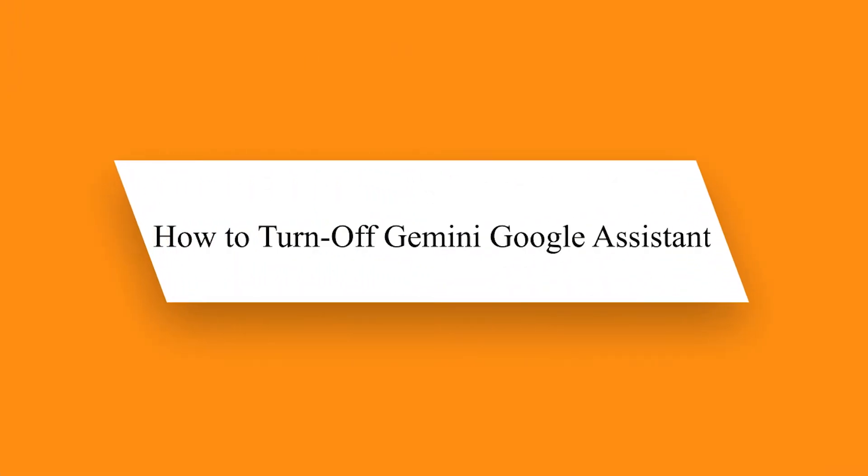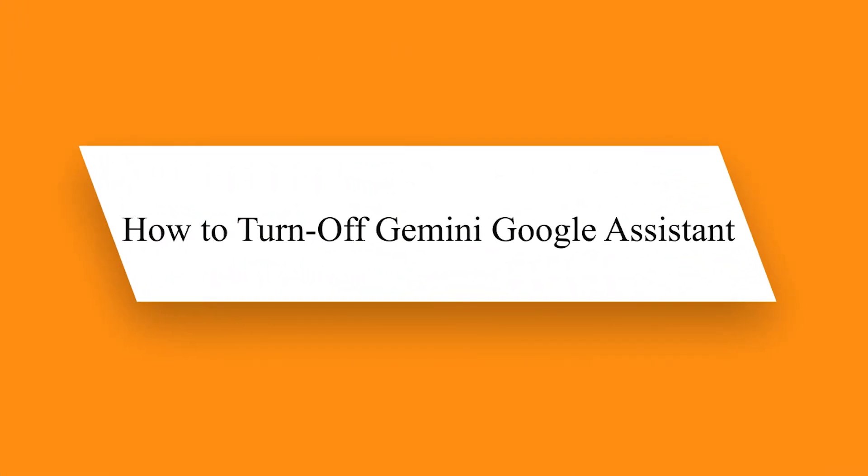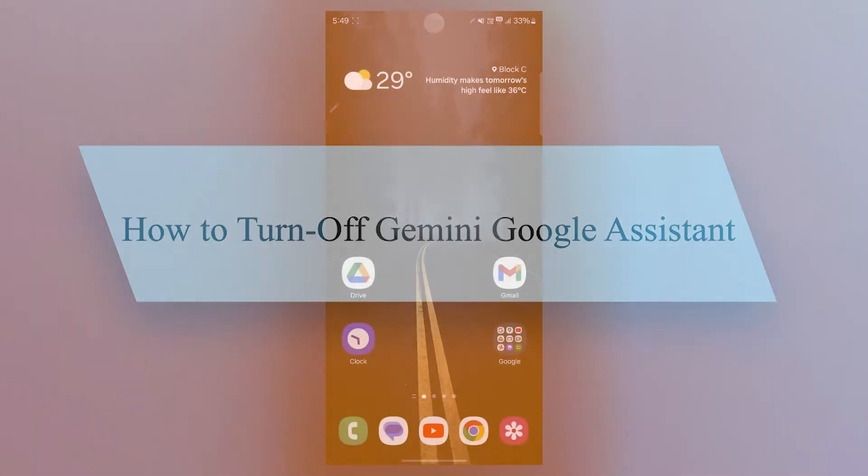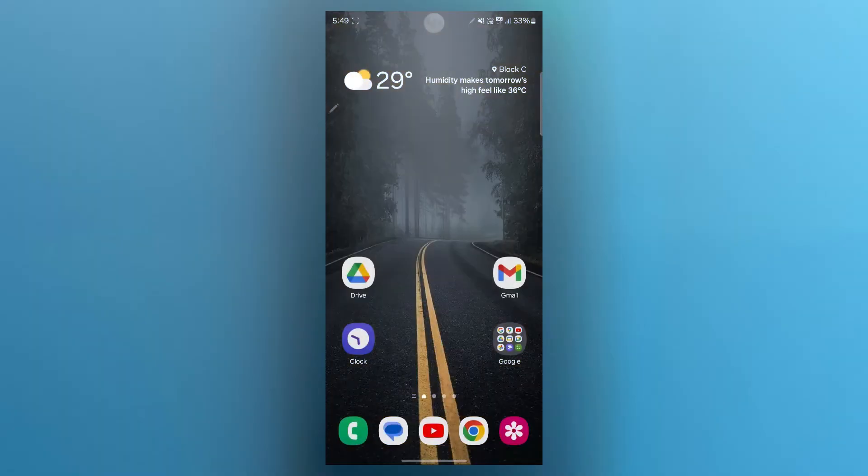Hi guys, in this video, I'm going to show you how to turn off Gemini Google Assistant. So if you are tired of it popping up or prefer using your phone without the Assistant, we've got you covered. Let's jump right into it.